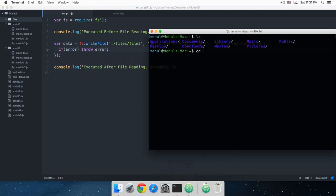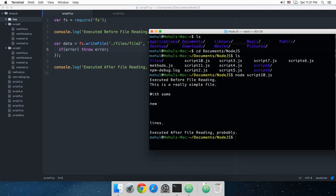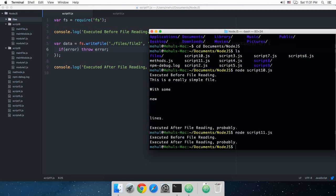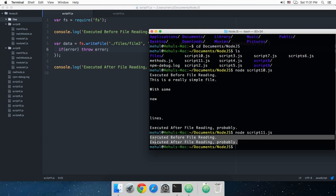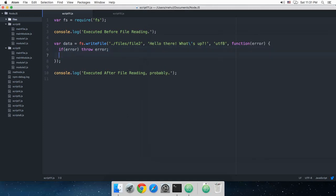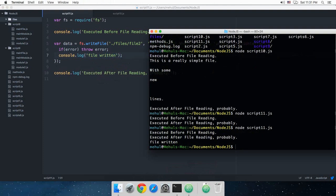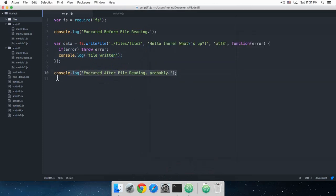All right, I guess we need to navigate first to documents, nodejs. Node script10.js. Oh, this was script11. Okay, so we got both of these lines. If I just console.log here as well 'file written', that will make sense.